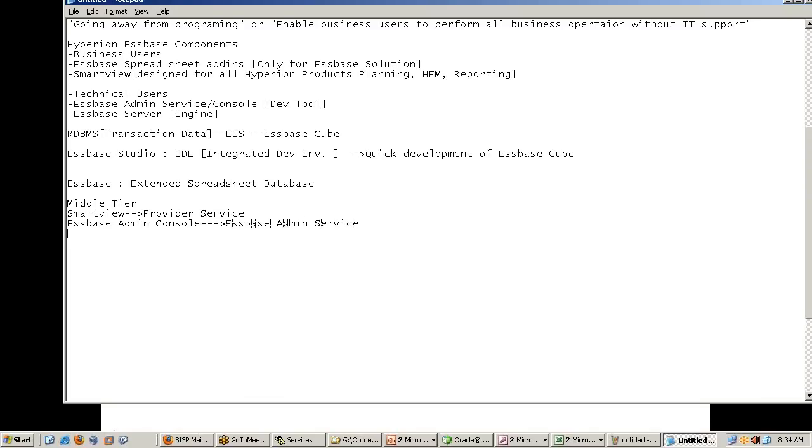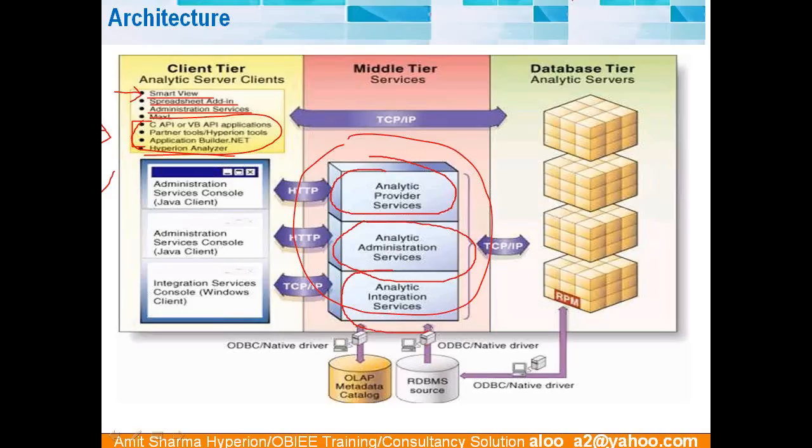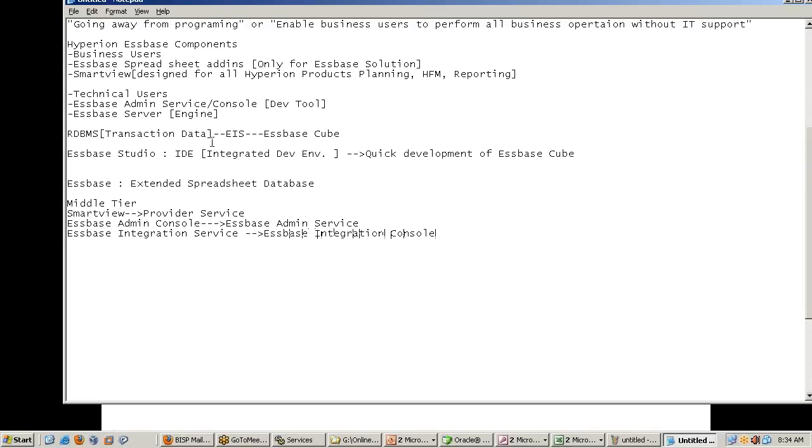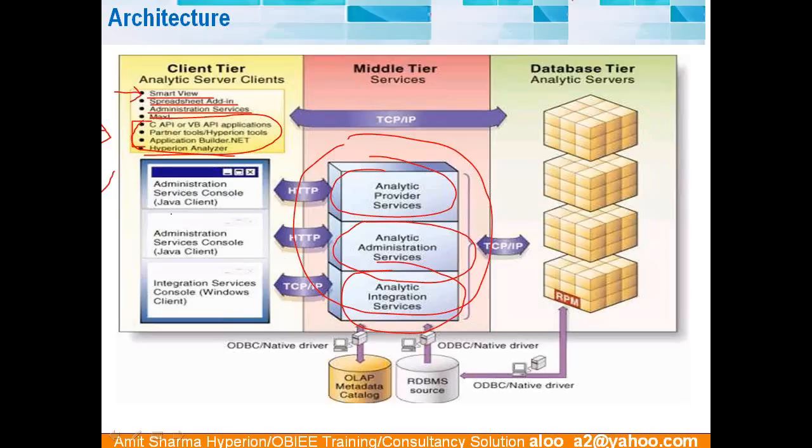Every user interface requires middle tier to process a request. So we have got one for provider services for Smart View, administration services for administration console, and for essbase integration service required for essbase integration console. So three interfaces. Corresponding to each interface, there is a middle tier solution. Every time user requests, my user located in the US, my database has this cube located in India. Physically, there are different locations. How the data packet will travel through? I am using it in administration service. At the same time...